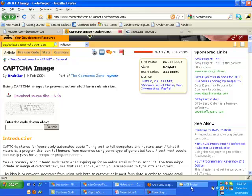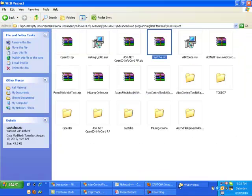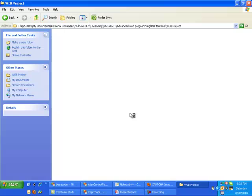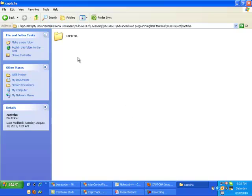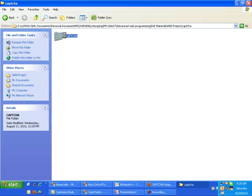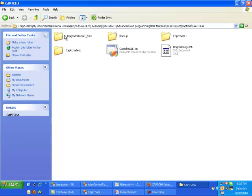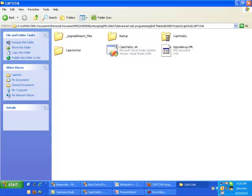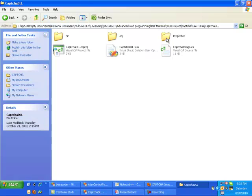Currently I have mine. This is the CAPTCHA zip file and if we extract them then we can have this CAPTCHA folder. Here we can see we have CAPTCHA DLL and a few other things.